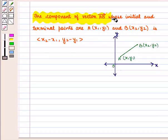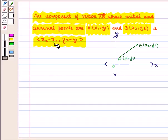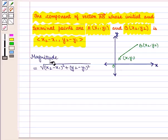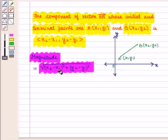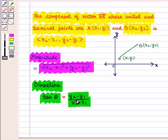We know that the component of vector AB whose initial and terminal points are A with coordinates x1, y1 and B with coordinates x2, y2 is given by the ordered pair (x2 minus x1, y2 minus y1). Its magnitude is given by the formula square root of (x2 minus x1) whole square plus (y2 minus y1) whole square, and its direction is given by tan(theta) equals (y2 minus y1) upon (x2 minus x1).